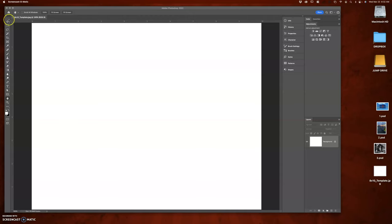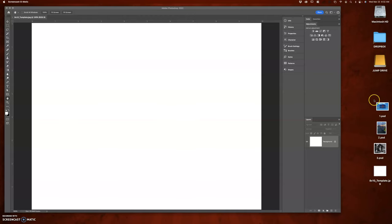First thing I did is open up the 8x10 template that will be in the resources folder in the server. The next thing I want to do is get my pictures together, maybe in a folder. Make sure you go through the editing process with those.